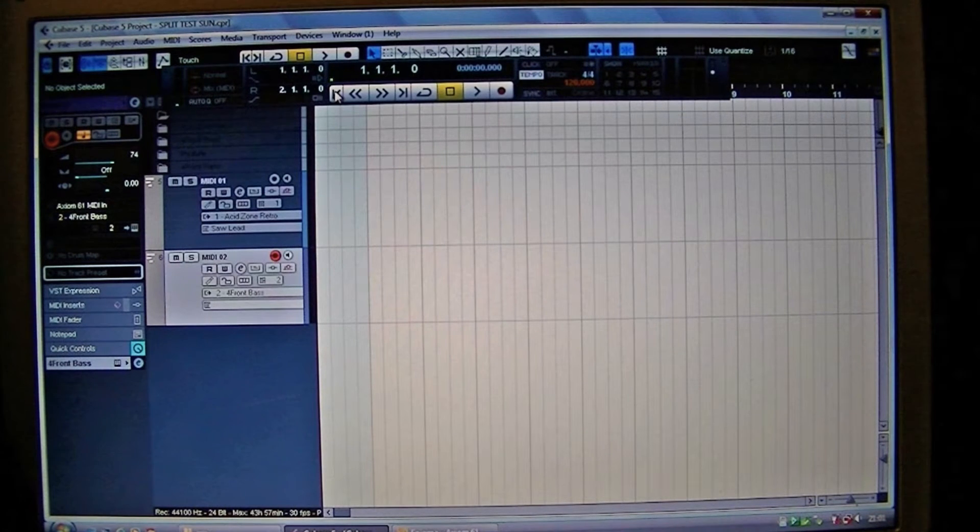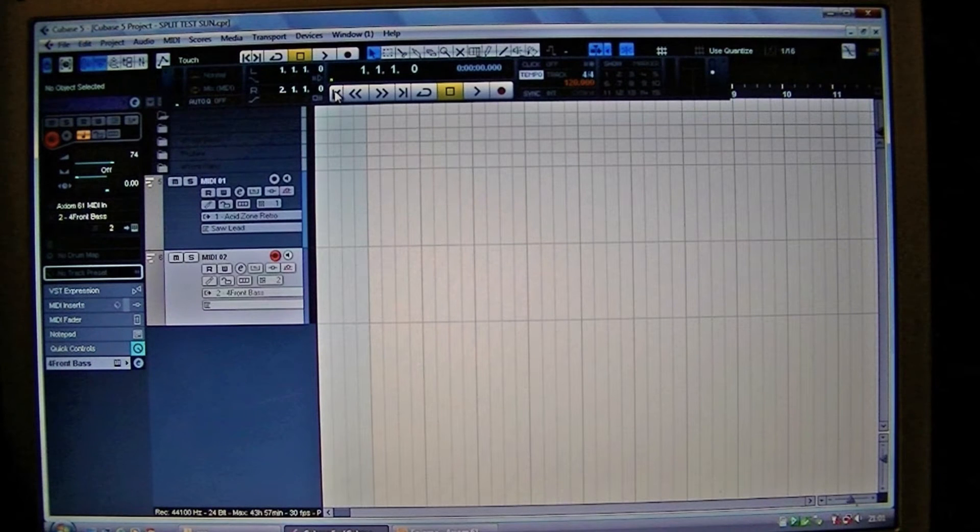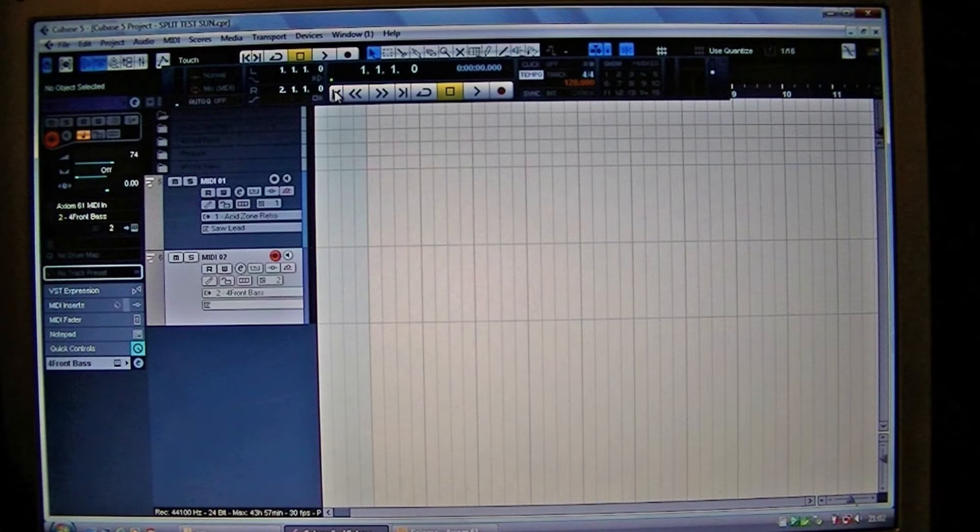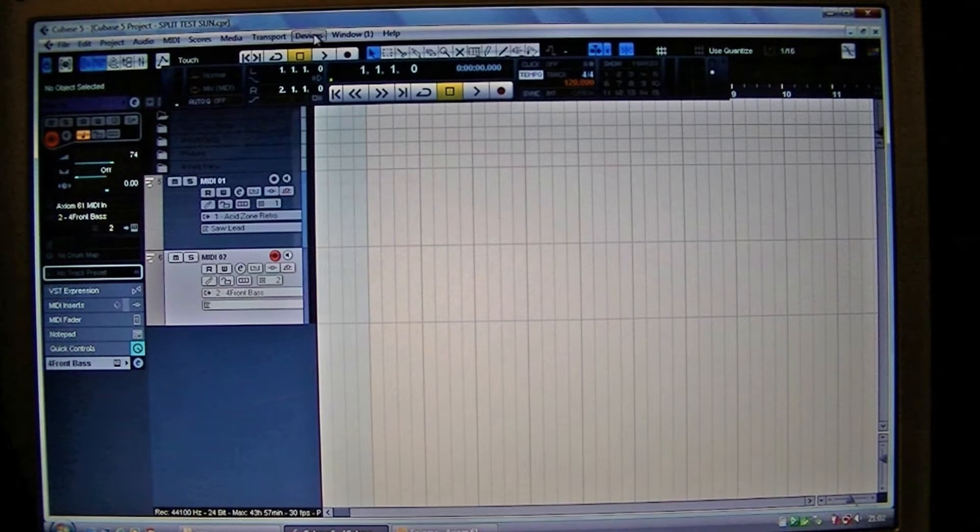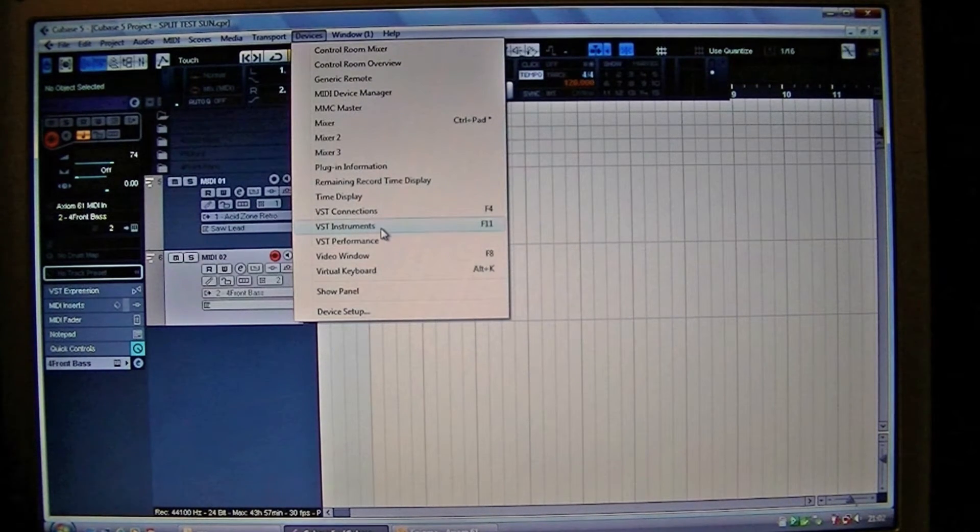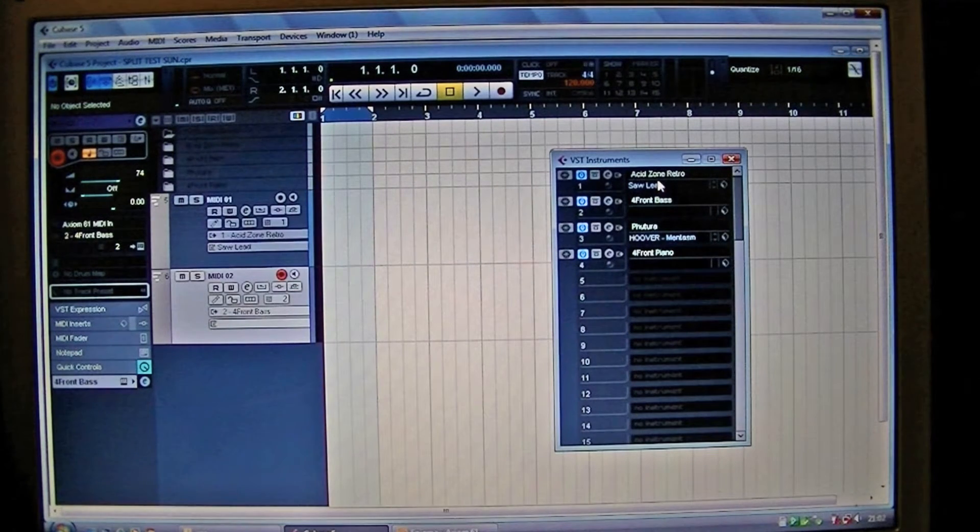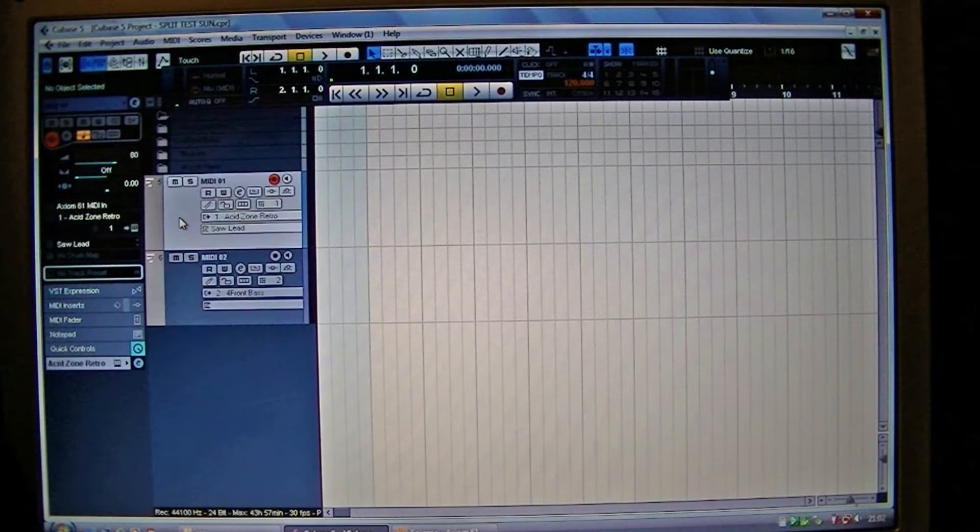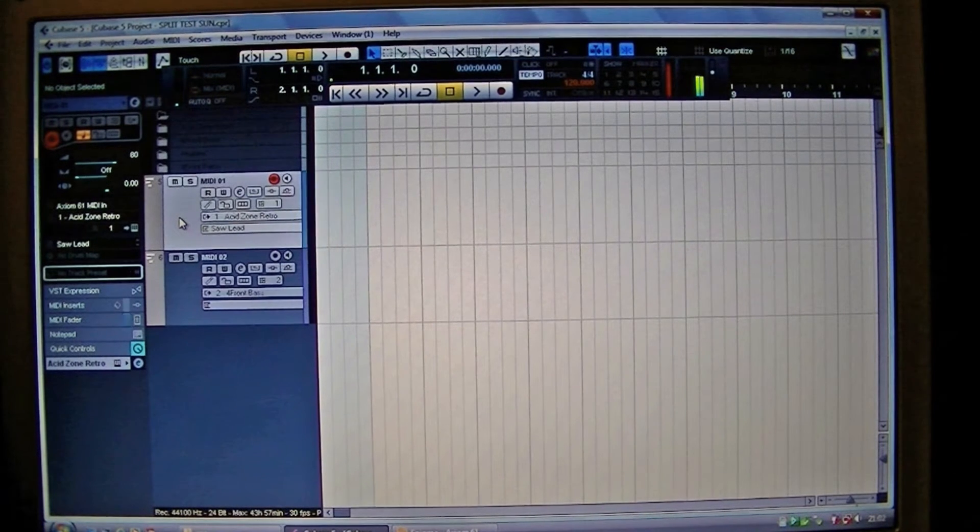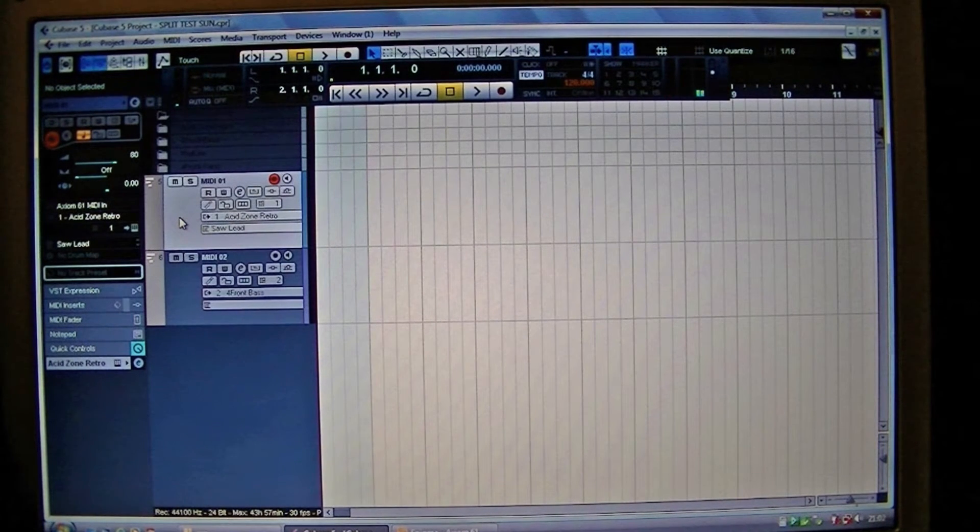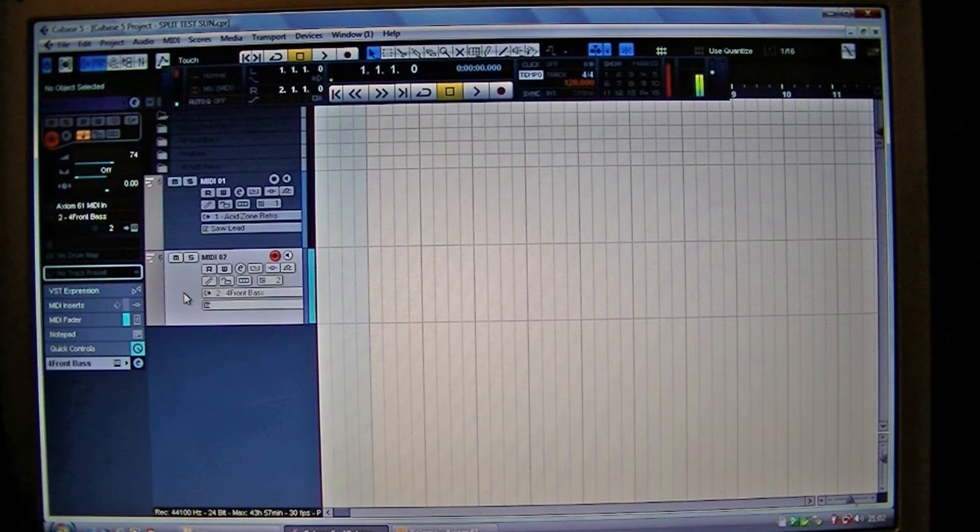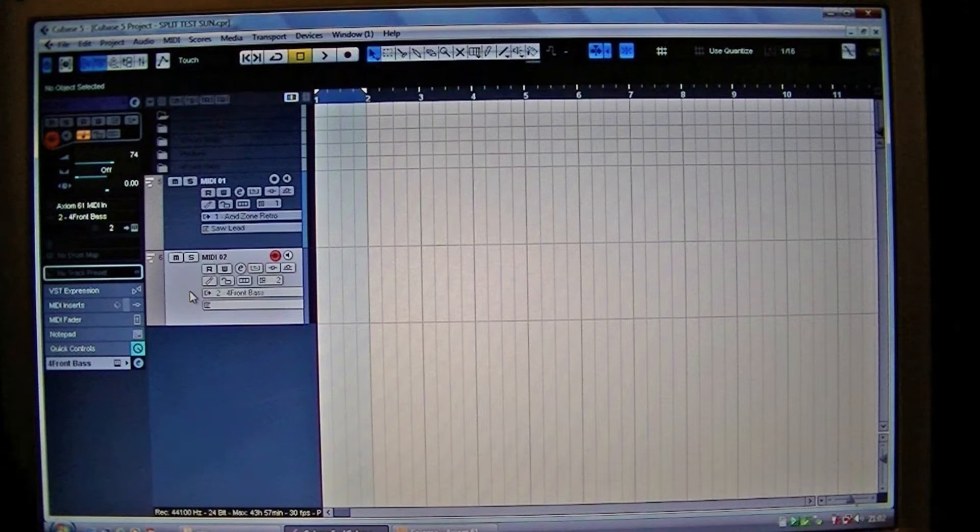The second time around I'll show you how to split your Axiom 61 controller keyboard into four parts. So let's start. We need to select some sounds, which I've already done here. I'm using the VST instrument dropdown, so on channel one I've got acid synth and on channel two I've got a bass guitar.